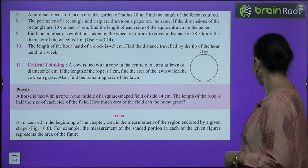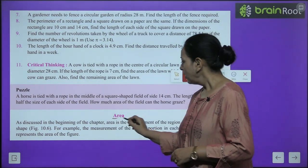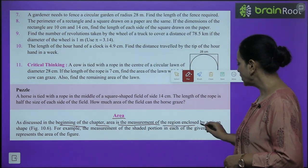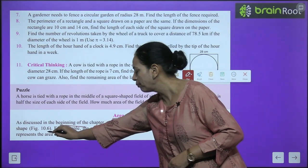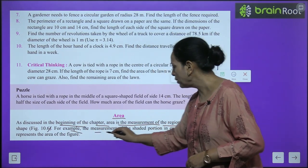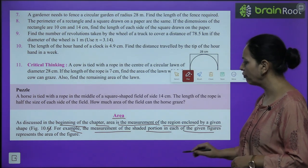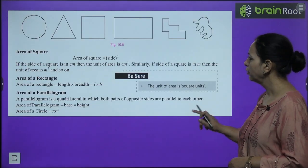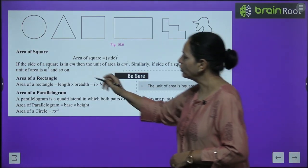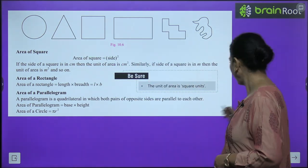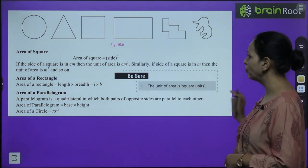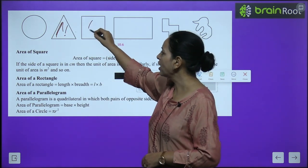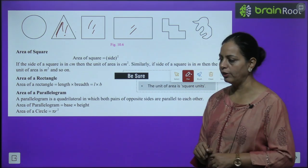Now we talk about area. Area is the measurement of the region enclosed by a given shape. For example, the shaded portion inside each figure represents its area — the inside of a circle is the area of the circle, the inside of a triangle is the area of the triangle, and similarly for squares and rectangles.